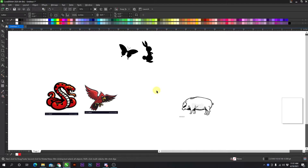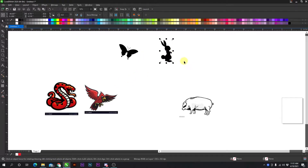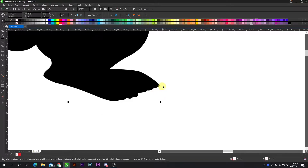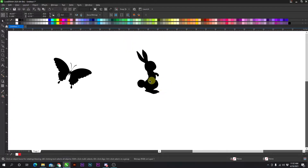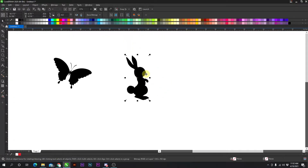Today I'm going to be showing you how to grab JPEGs from Google and easily convert them into vectors without any effort whatsoever. It's very simple. It works best with silhouettes like these, just images you can clearly see, but they're still JPEGs so you need to convert them into a vector.